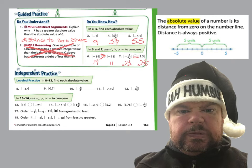Let's jump down to problems 8 through 12. It says find each absolute value. The absolute value of negative 46 — well, how far is that to 0? It is 46 units. How about 7 tenths? The absolute value of 7 tenths is 7 tenths. And at number 10, the absolute value of negative 2 thirds is 2 thirds. Go ahead and hit pause and do 11 and 12, please.